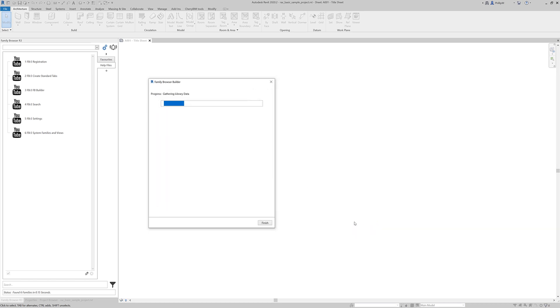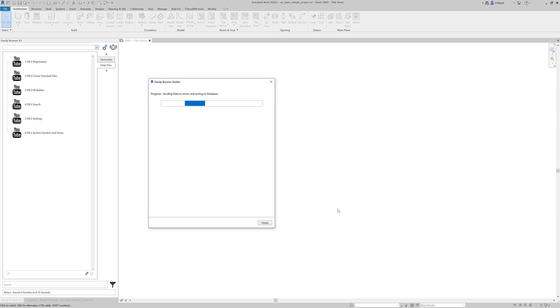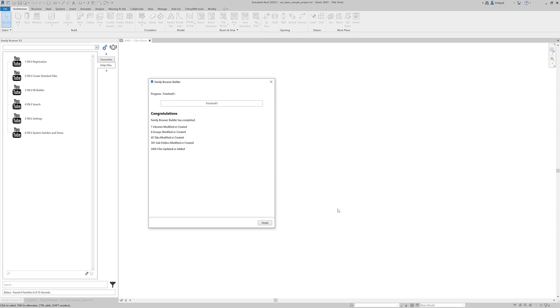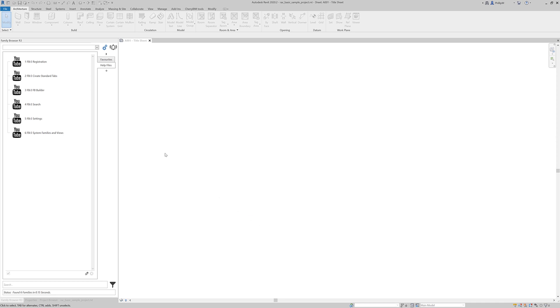So we go next. And Family Browser goes and uploads all that information and data to the server database. And once again, depending on how many files there are, it depends how long this takes. But once again, 30 seconds at the max maybe. So there we go. That wasn't too long. So it created one library, six groups, 45 tabs, 301 subfolders and it added 2,400 families to the database. So that didn't take too long.